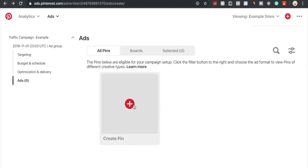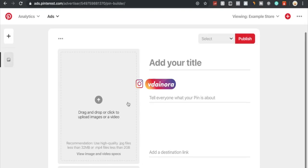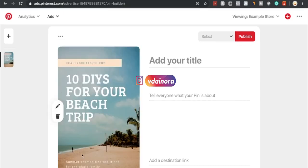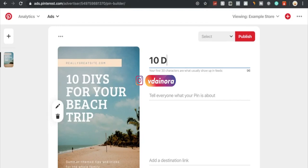I have to blur this out as this is my current ad account that I'm running ads for my store to. Right here you would just drag and drop or click to upload images. We're just going to upload the image that we created simply via Canva. Obviously this is not the item or product that we're using, but it fits perfectly for our pin. We're just going to add our title. In this case, we're going to go with '10 DIYs for your beach trip.'